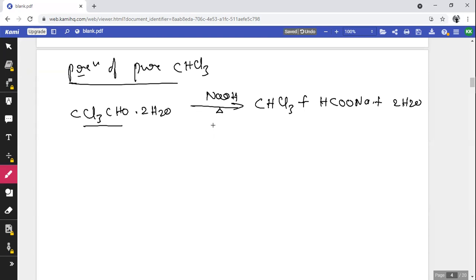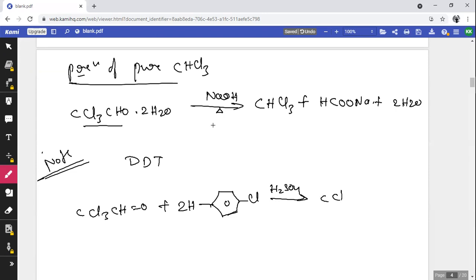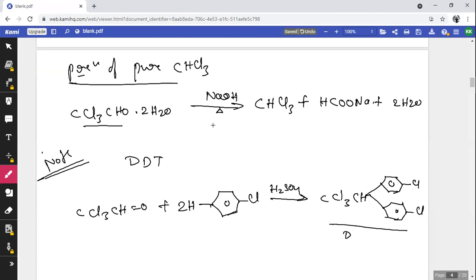Chloroform is also used in the preparation of DDT. Chloroform (CHCl₃) treated with two molecules of chlorobenzene (C₆H₅Cl) in concentrated H₂SO₄ forms a product with two benzene rings connected through a CCl₃–CH unit. The full form of DDT is dichloro diphenyl trichloroethane.